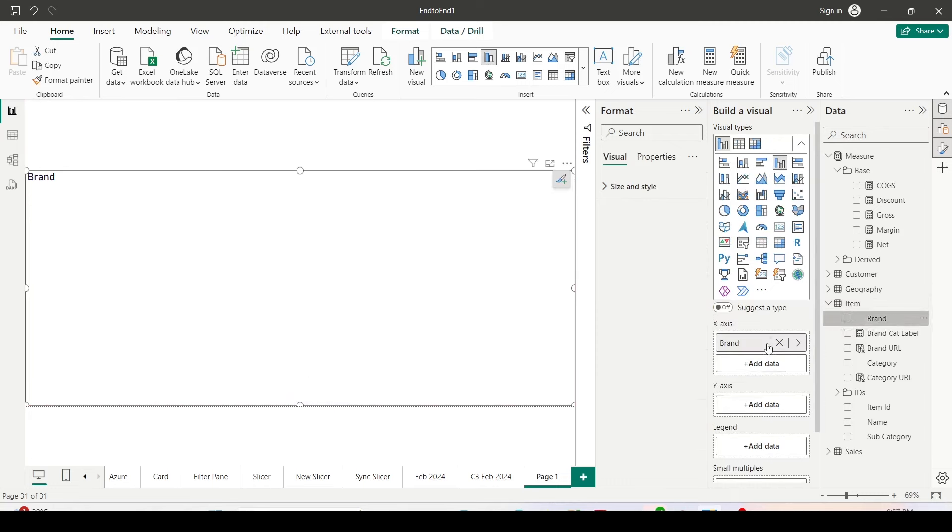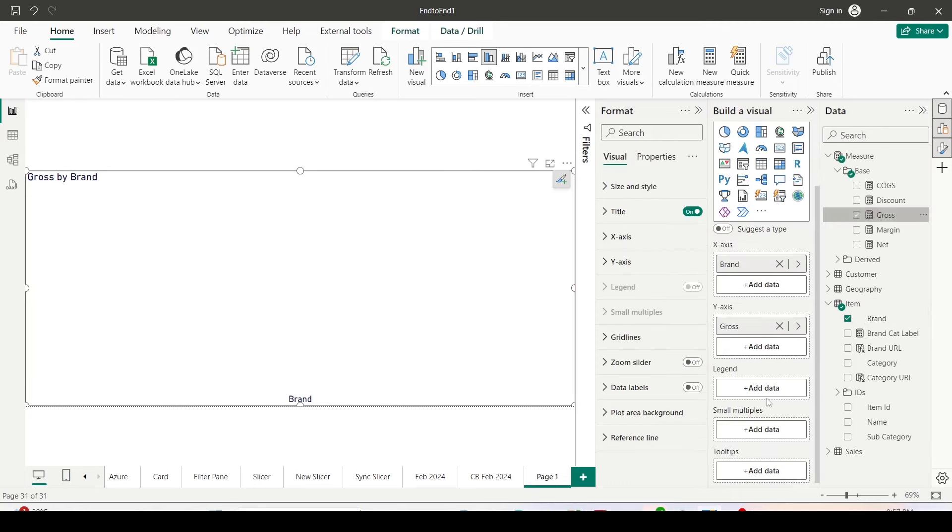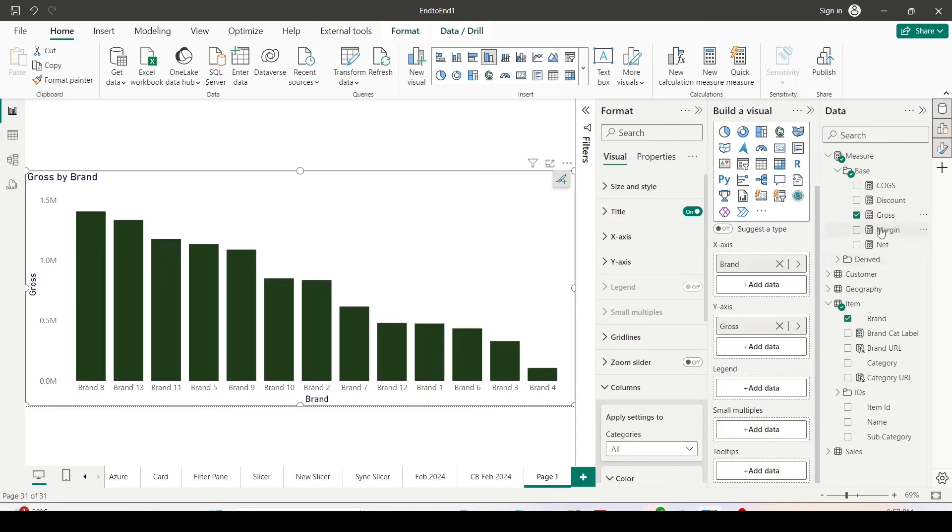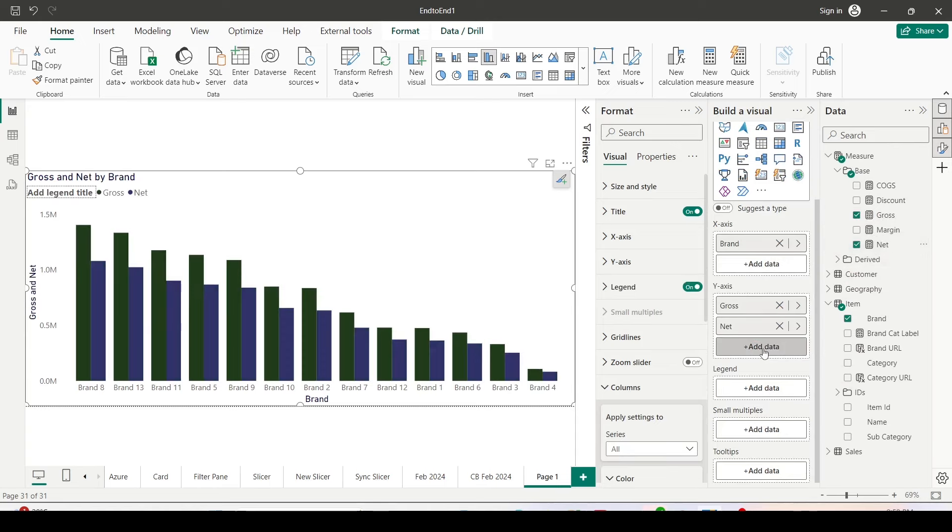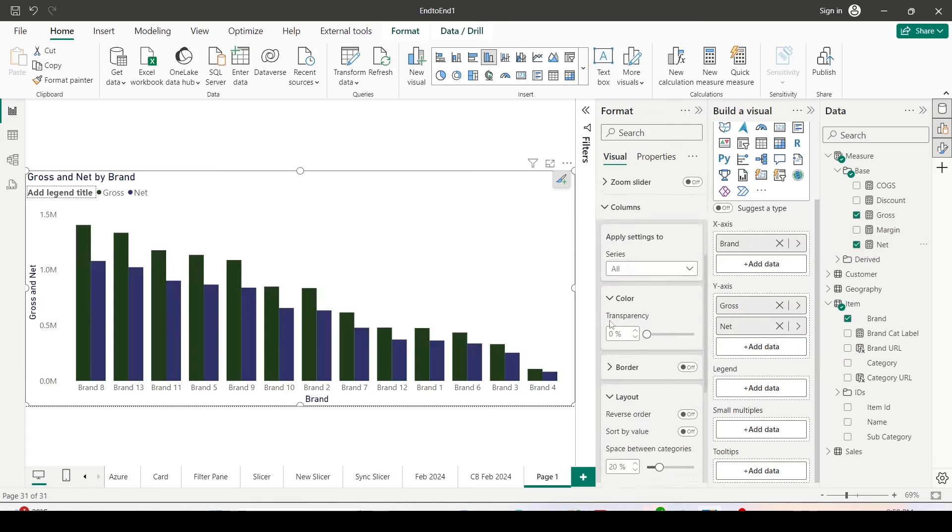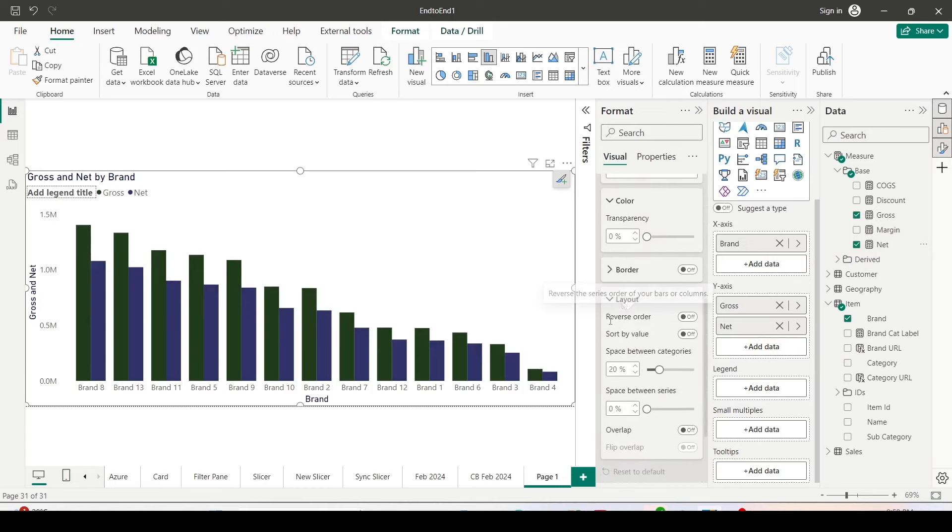Brand on the x-axis and gross and net on the y-axis. I'll go to the column again